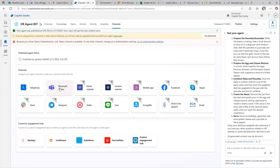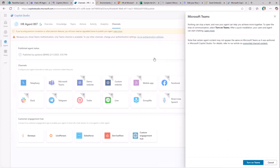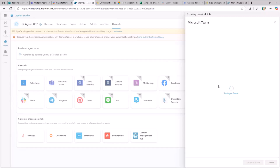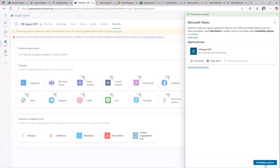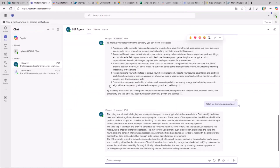If you want, you can customize the authentication settings to target additional channels, but I'm targeting Microsoft Teams for now. I turn on availability for this agent in Microsoft Teams, and once done, I can go to availability options, copy a link, and start using the agent I just created.